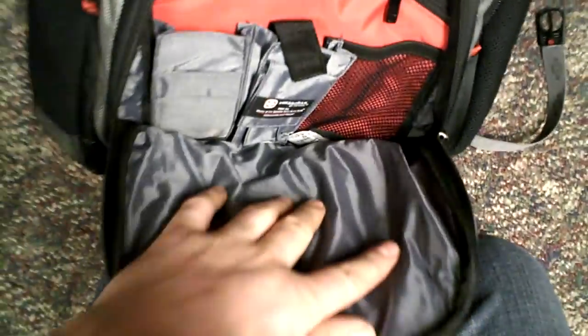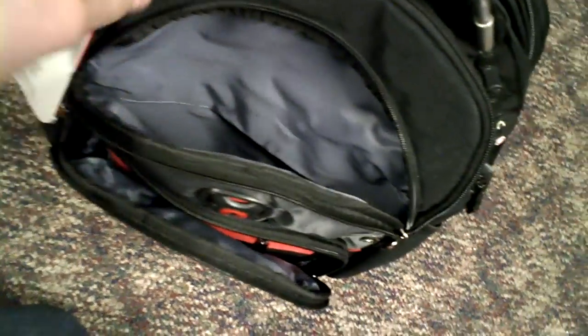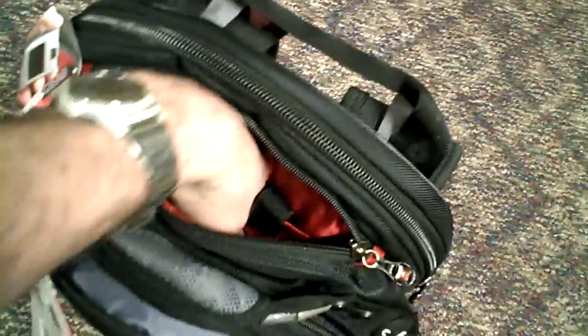That's a little compartment there. Pretty neat. A compartment for your mouse and stuff. Pretty much just like my other backpack was.